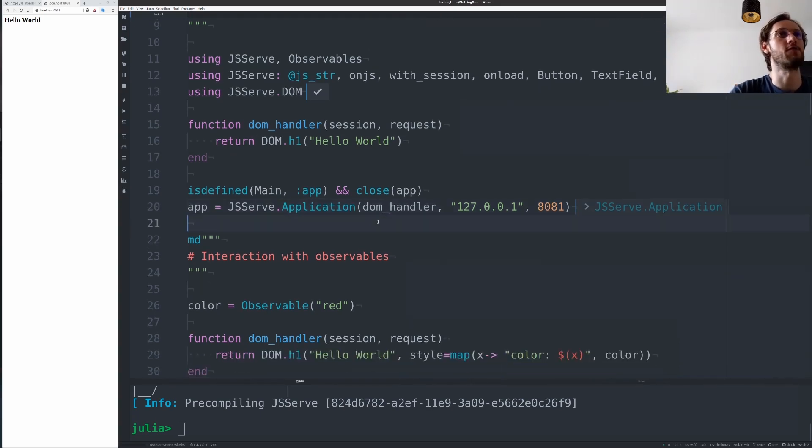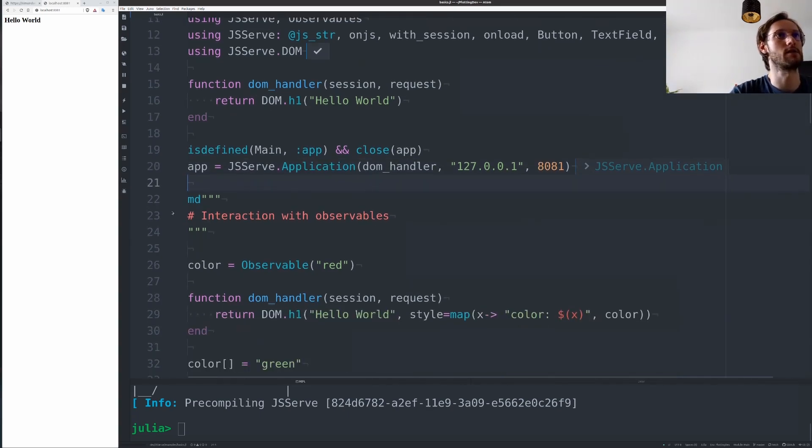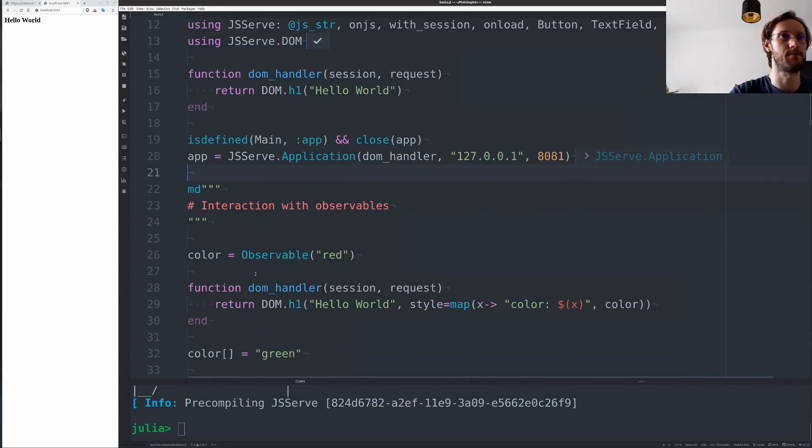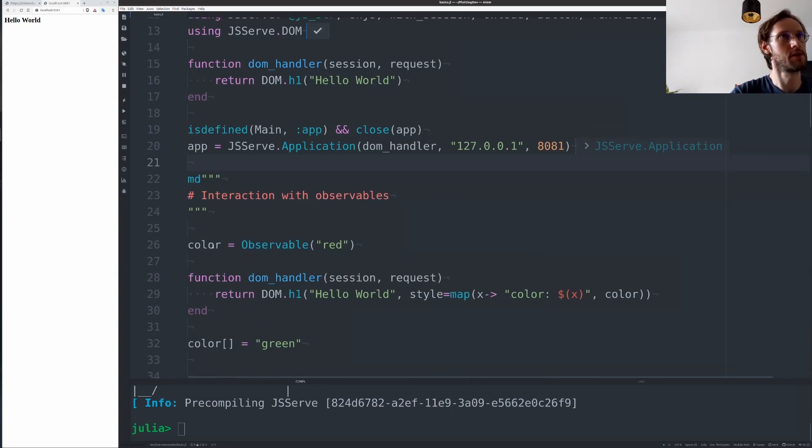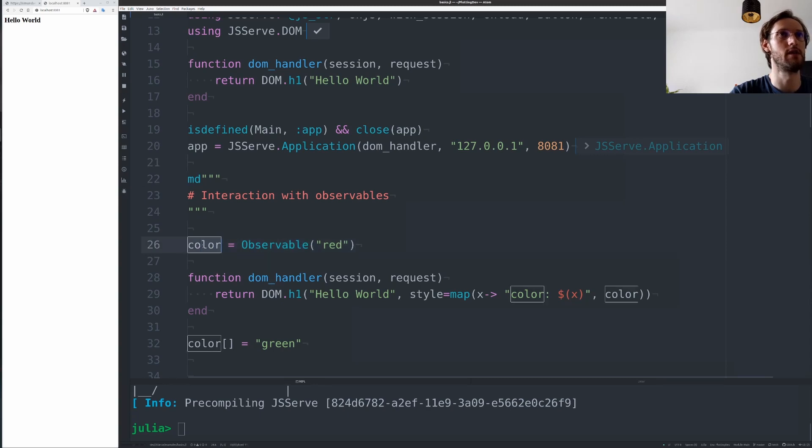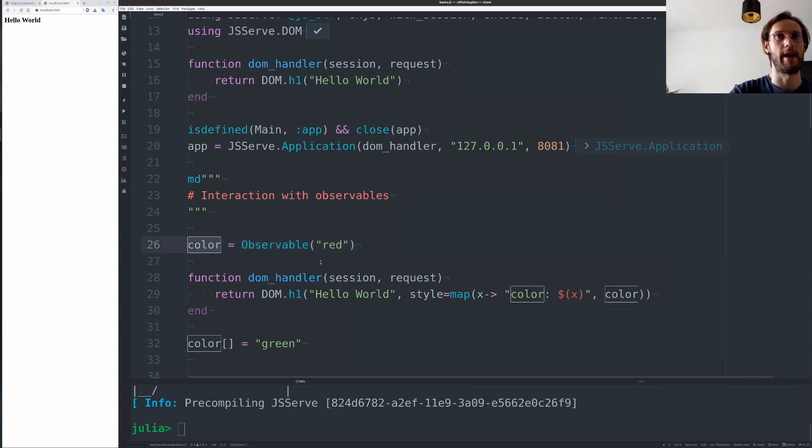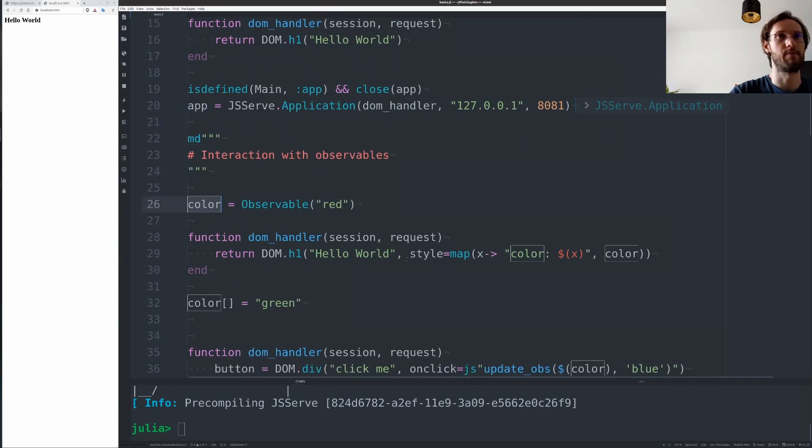One of the core abstractions in JSurf is using observables everywhere. So for example, you could create this observable here that creates a color.